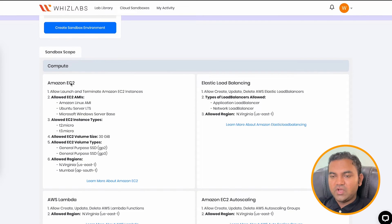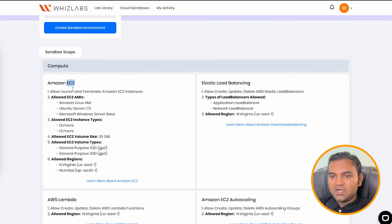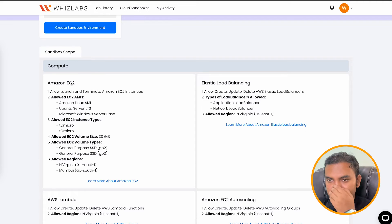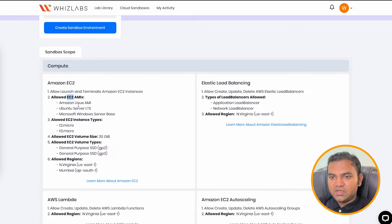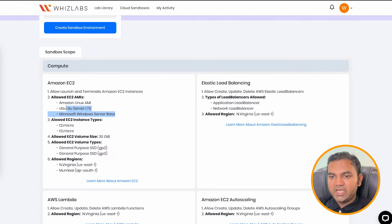So here you have any number of AWS services and let's start with EC2. So inside EC2, you are allowed to launch and terminate EC2 instances. You can use three AMIs. You can use two instance type. The maximum EC2 allowed size for you is 30 GB.